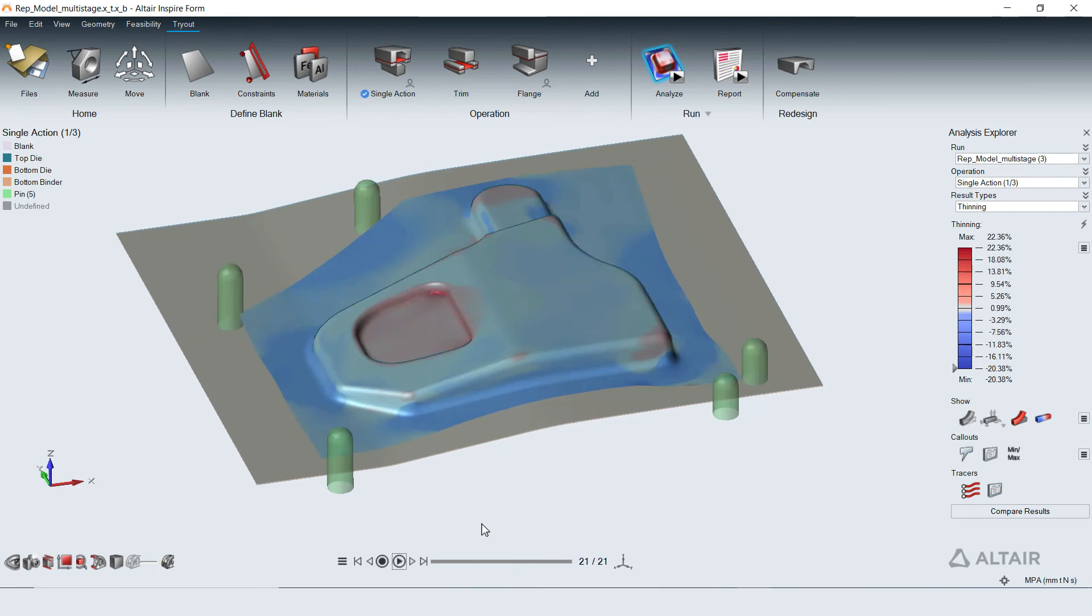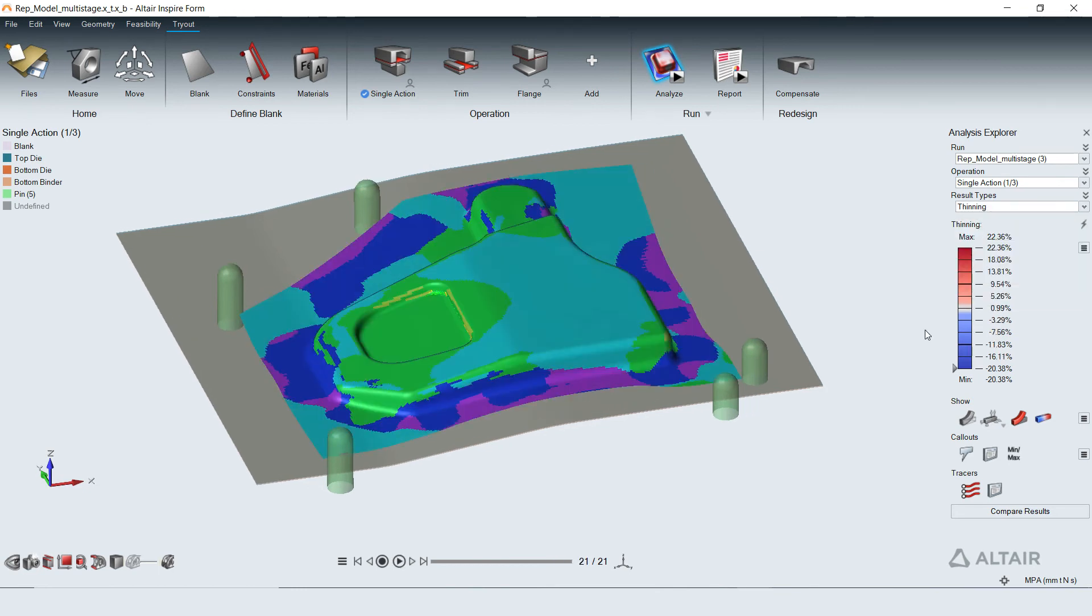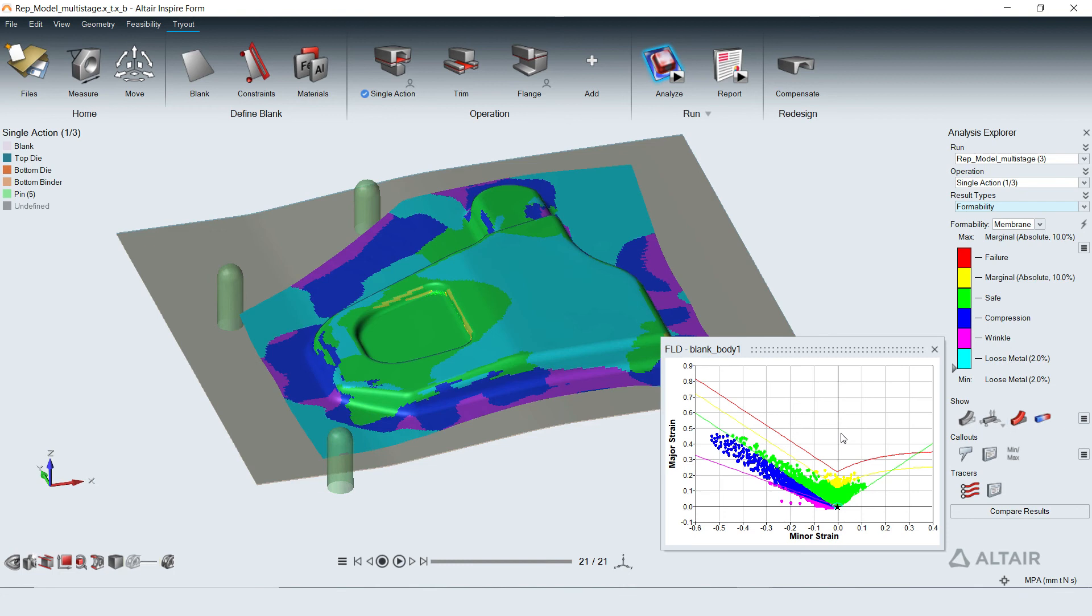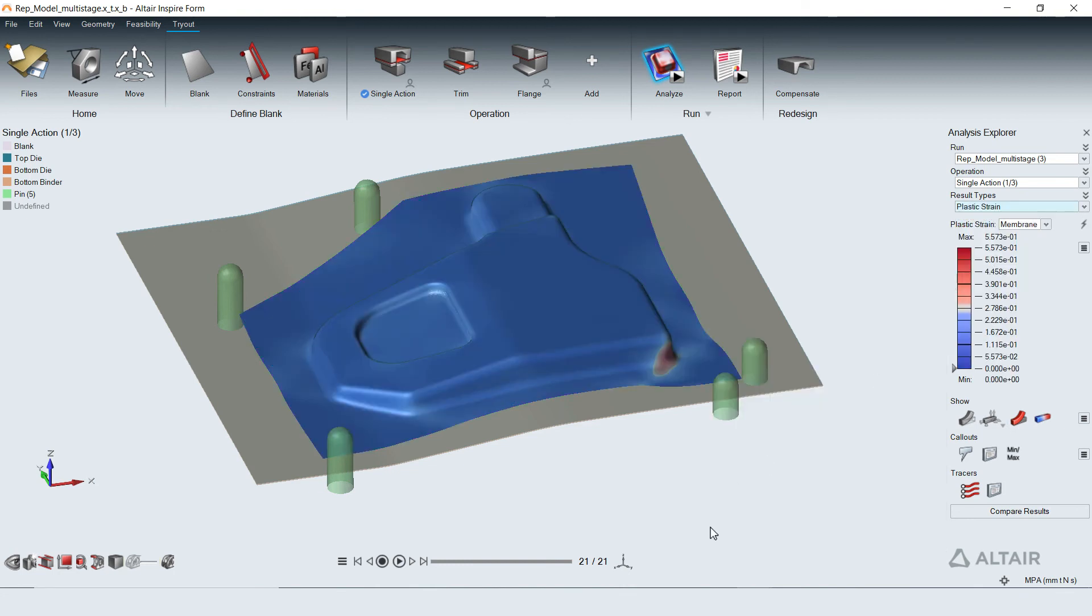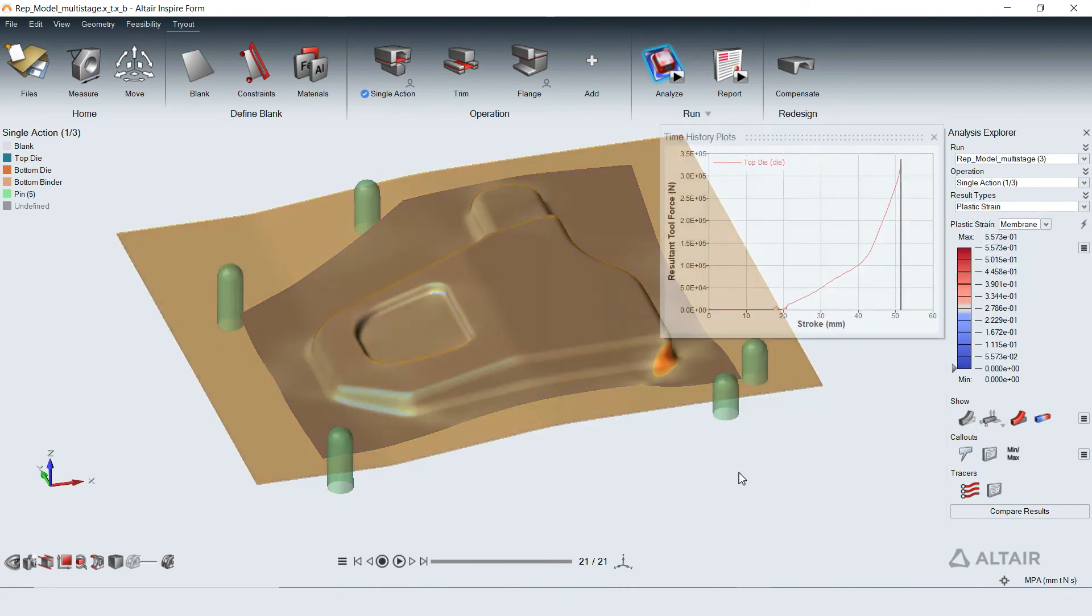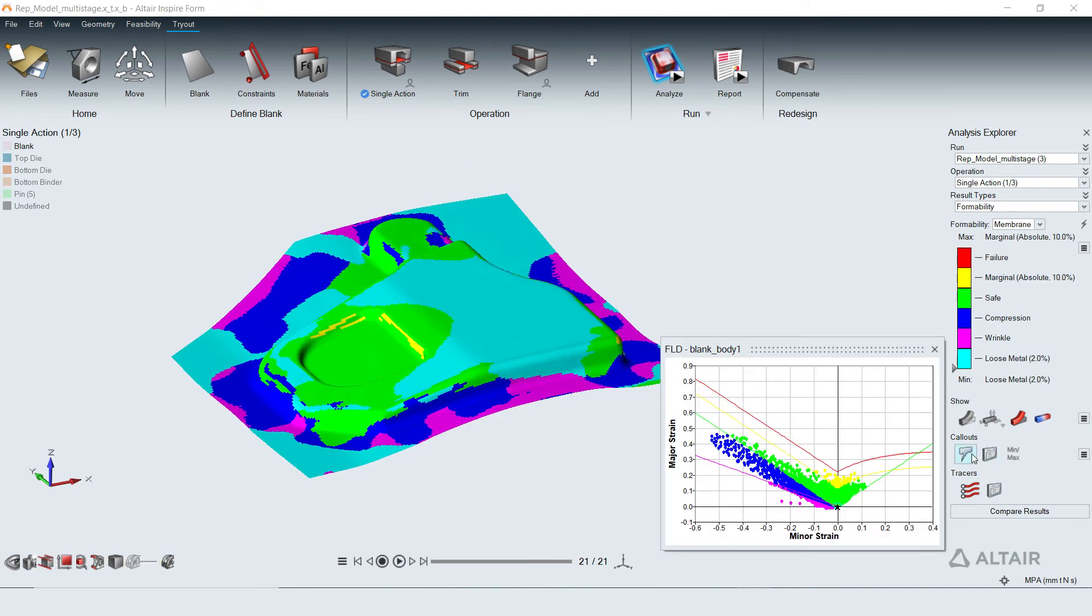Typical results like percentage thinning, formability based on forming limit diagram, and plastic strain are available to visualize. Force needed by tools to deform the sheet can also be plotted with a click.